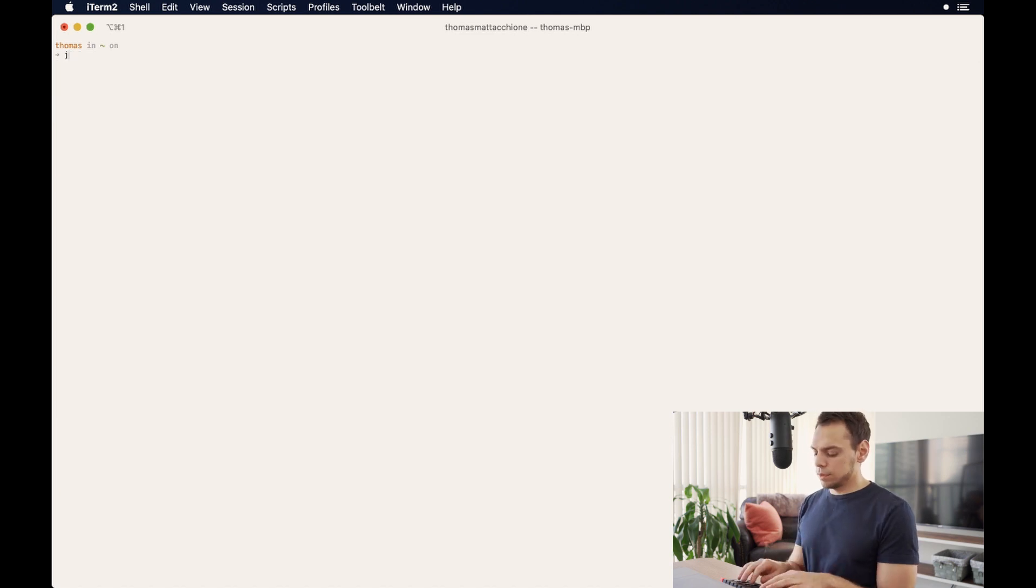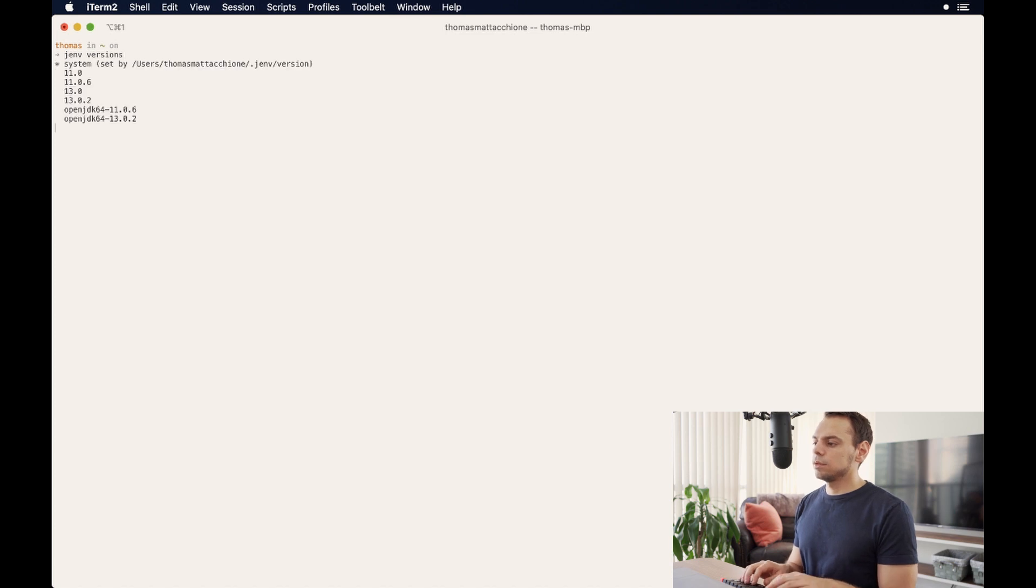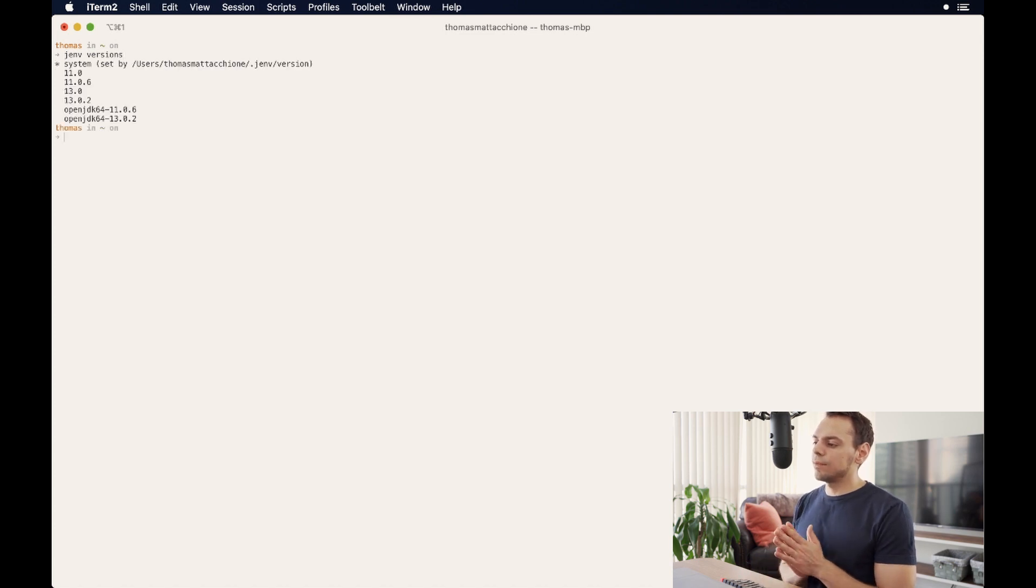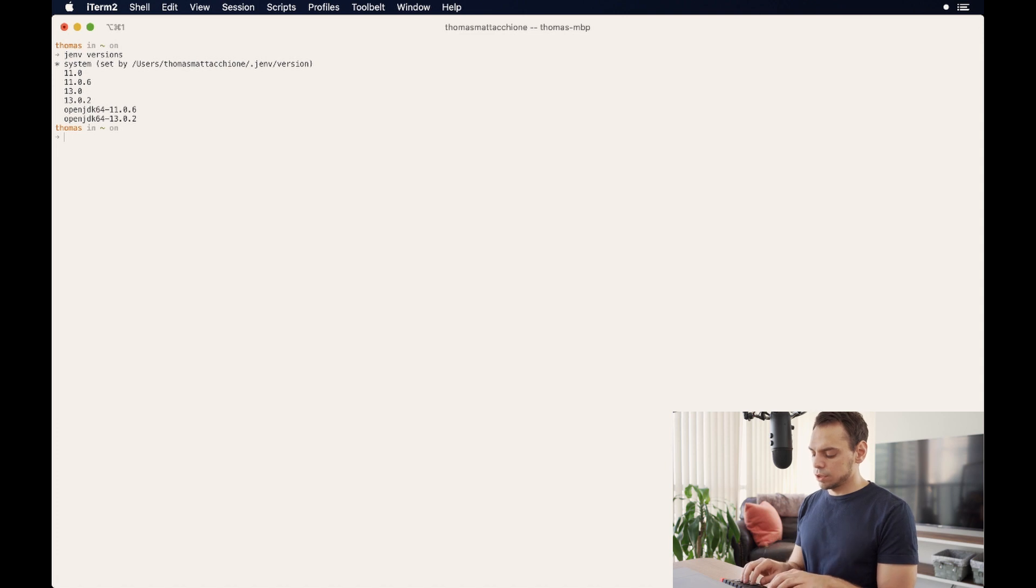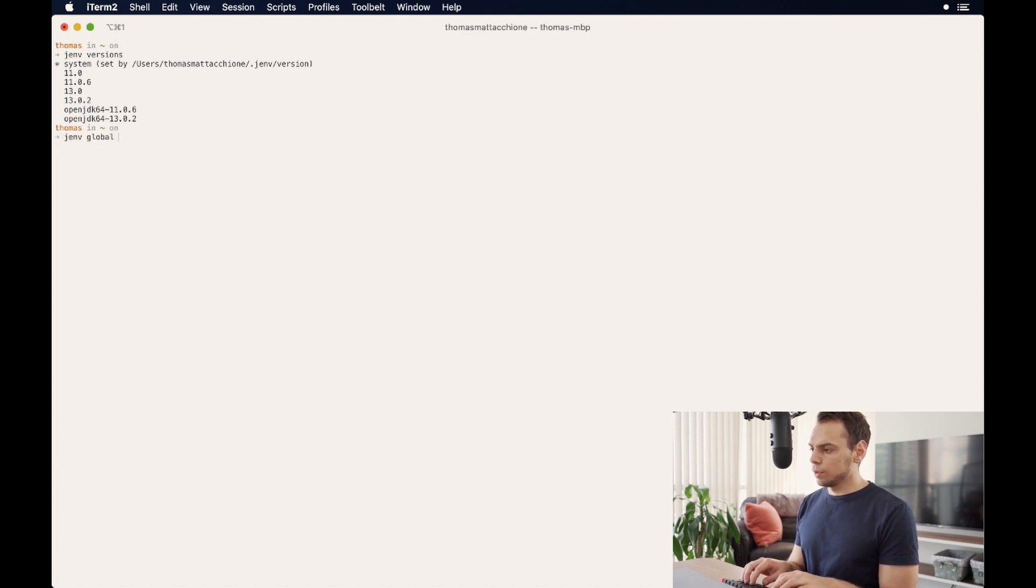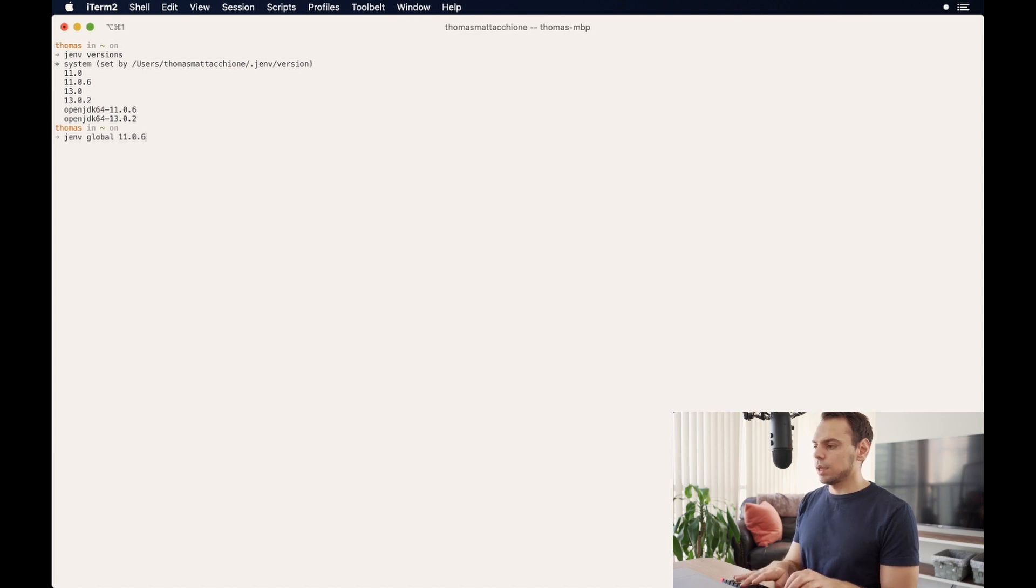But what if for some reason, I wanted 11 to be my active version of JDK. To do that, what I have to do is figure out which versions I have. And I'm going to switch to 11.0.6. So in order to do that, I type jenv, and then we'll do global 11.0.6.